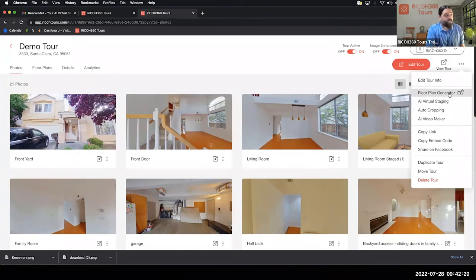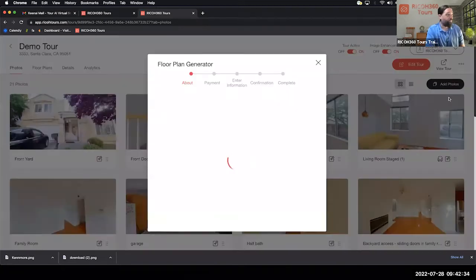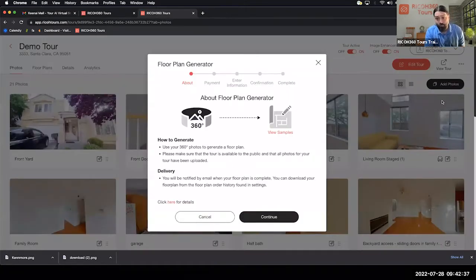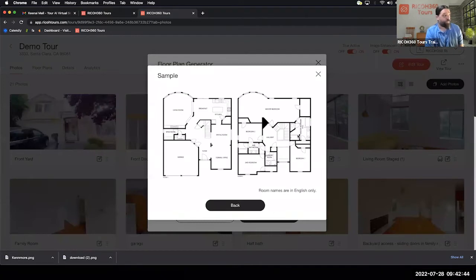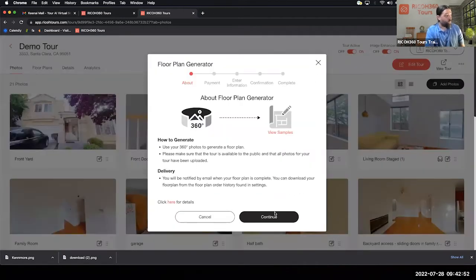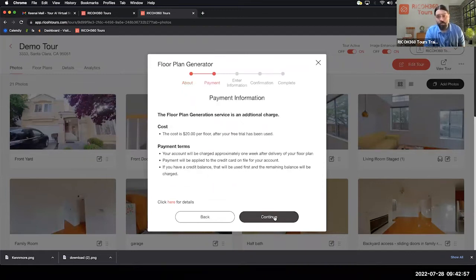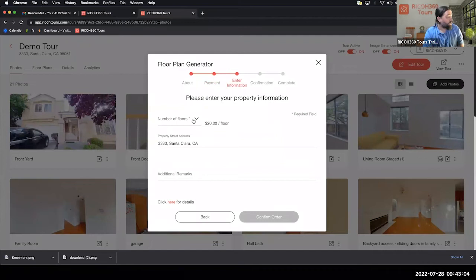First up is the Floor Plan Generator. This is very easy to use — all you're really doing is requesting the floor plan from us. Here is a sample of what the floor plan is going to look like: it's a basic floor plan that you can then tie rooms to in order to make it interactive. To get that, click Continue. The cost is twenty dollars per floor — a two-story home is forty dollars — and the first one is free.